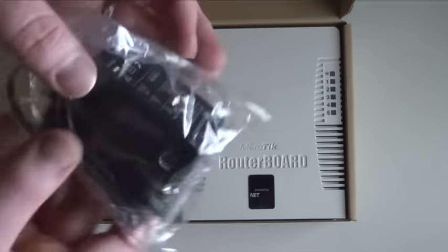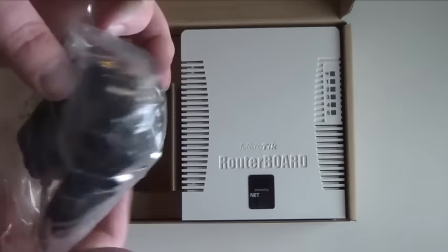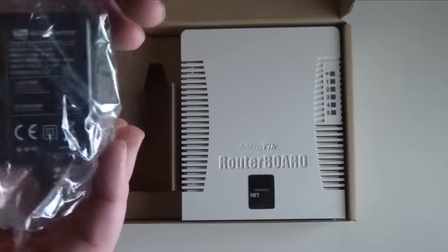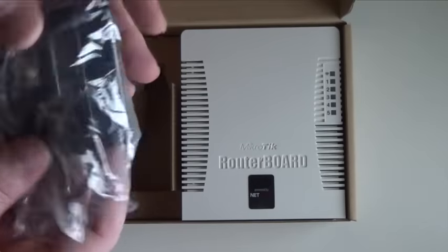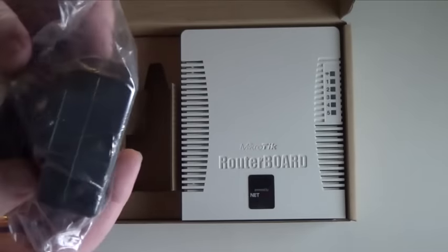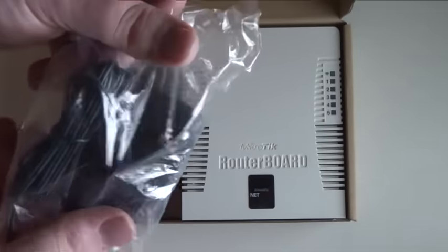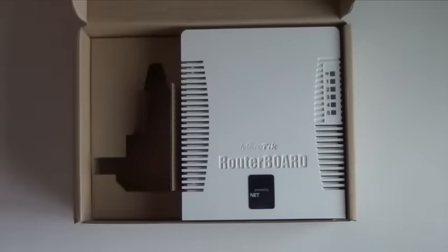We also got an adapter. Just an adapter for the socket on the wall. Basic.